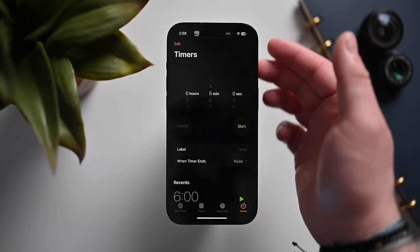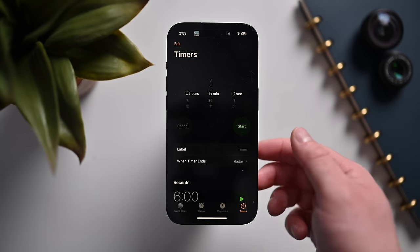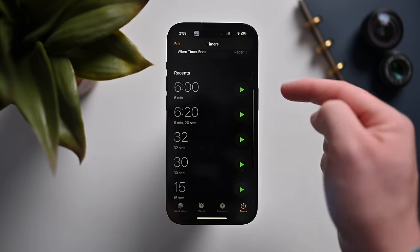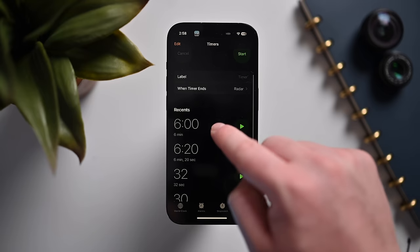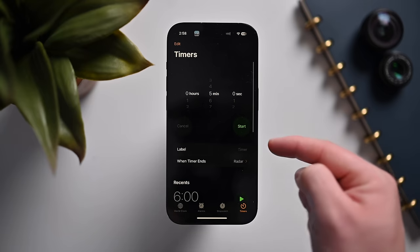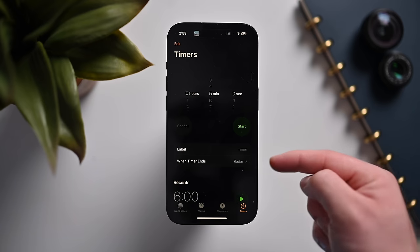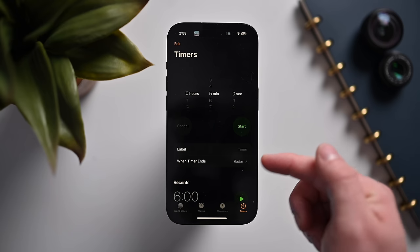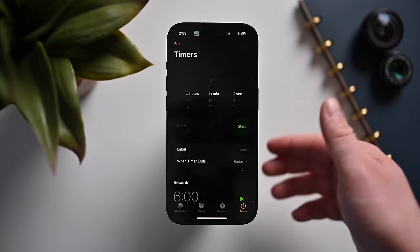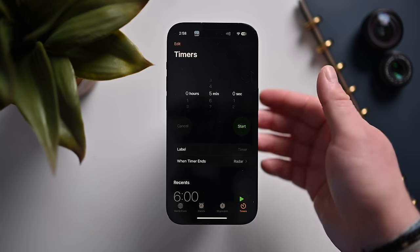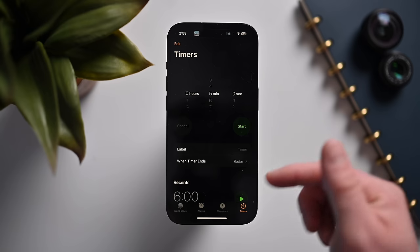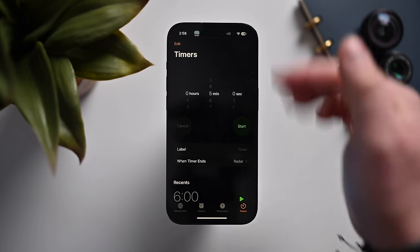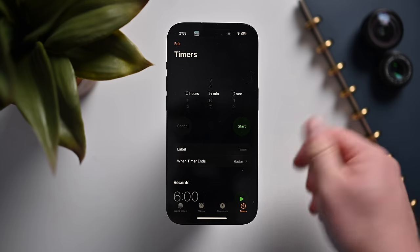The Clock app finally has multiple timers, showing recent timers at the bottom that you've made. Timers can have labels — like 'potatoes,' 'turkey,' or 'pulled pork' — so you know what each one is for. These can be saved as presets so you can jump back to them at any time, and all timers show as live activities right on your lock screen.